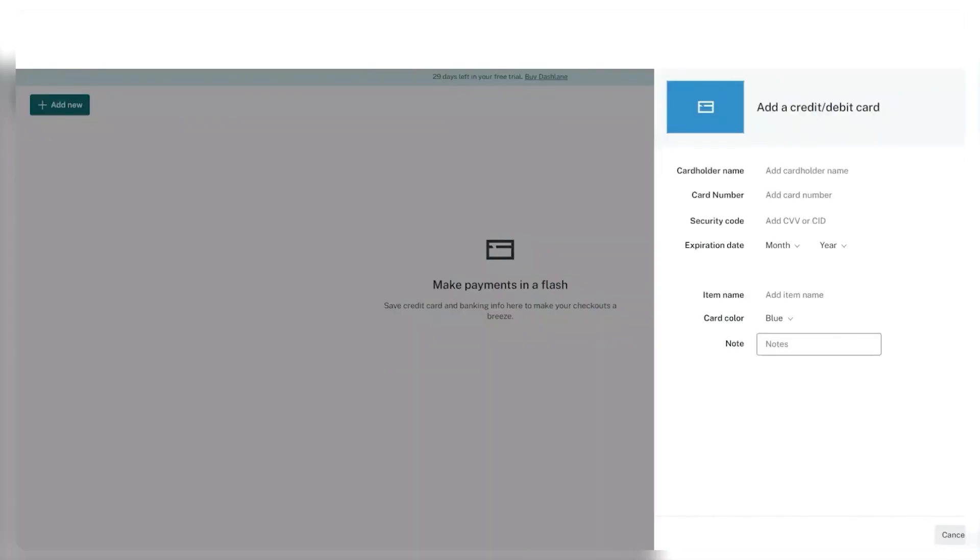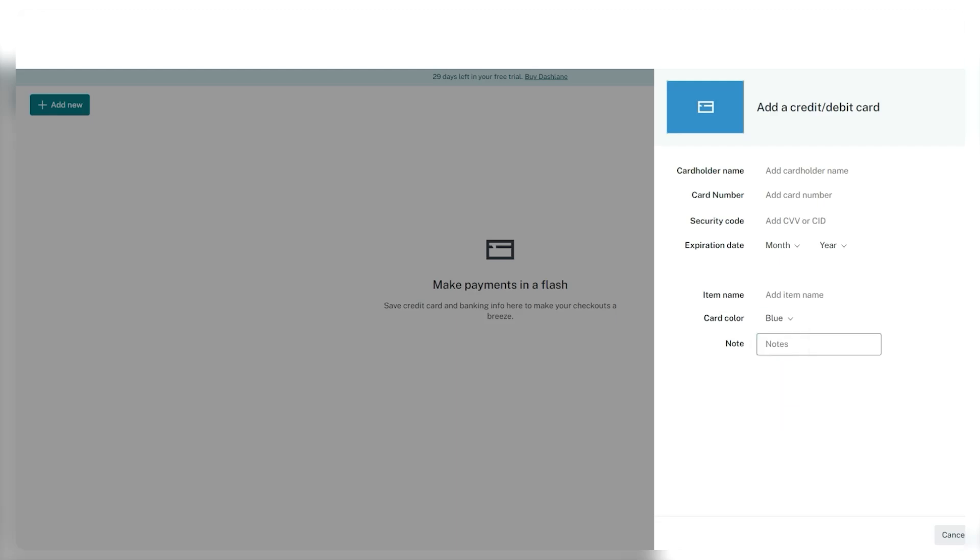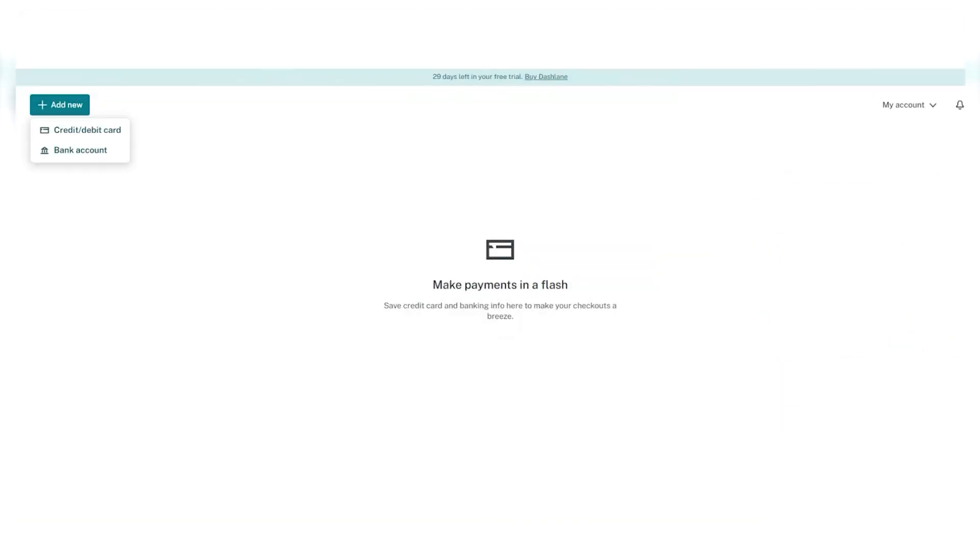Moreover, Dashlane's digital wallet allows you to store things like credit card numbers, bank account details, and personal IDs. It's handy for online shopping because you don't have to type in your card details every time, plus you can easily access your bank info and personal documents when needed.